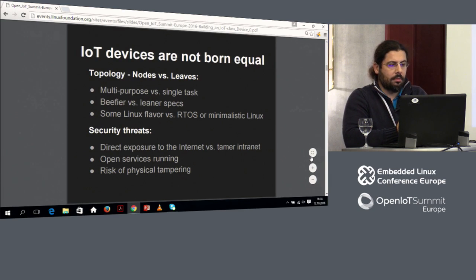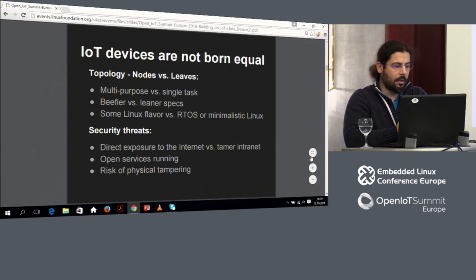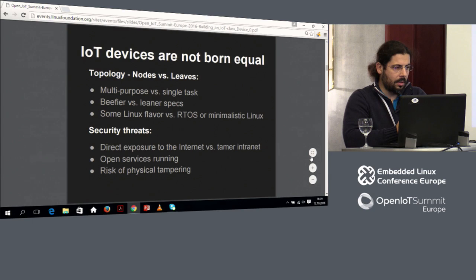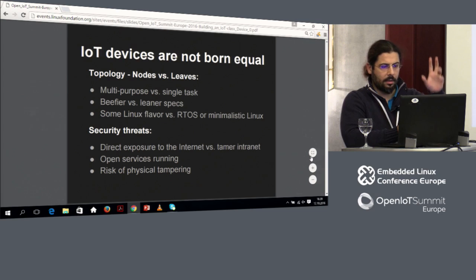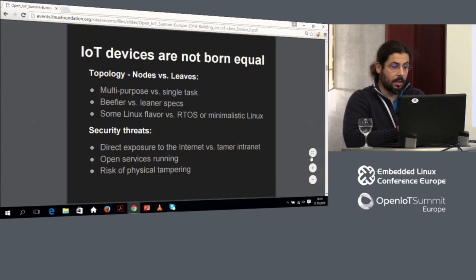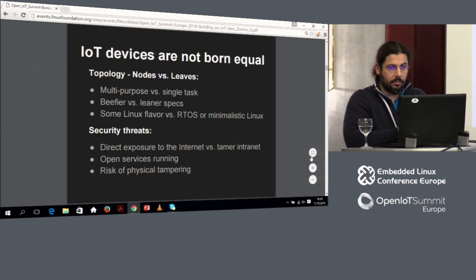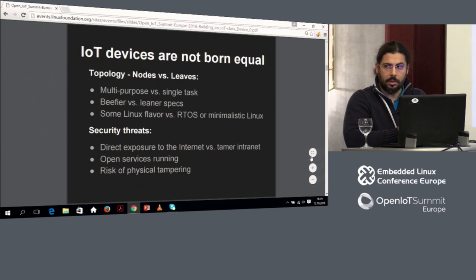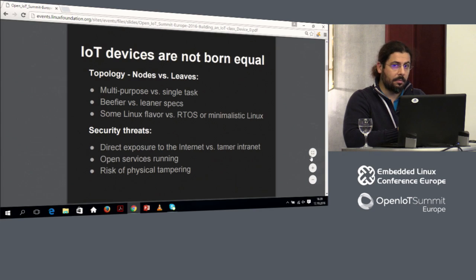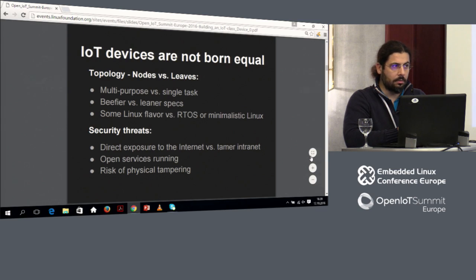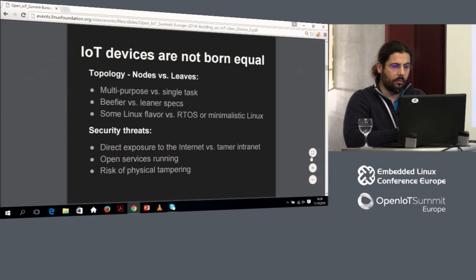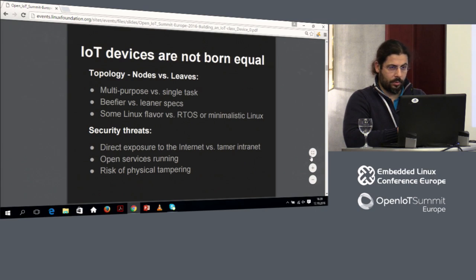Not every IoT device looks the same. If you look at them like a tree, you have a cloud which is high above and then you have nodes and leaves. Some devices in the IoT world are kinda smart. Some others are less smart, but probably cheaper. On some, you can run Linux. On something else, you cannot or do not want to run Linux because, for example, it's more convenient or appropriate to run a real-time operating system because maybe they are microcontrollers.